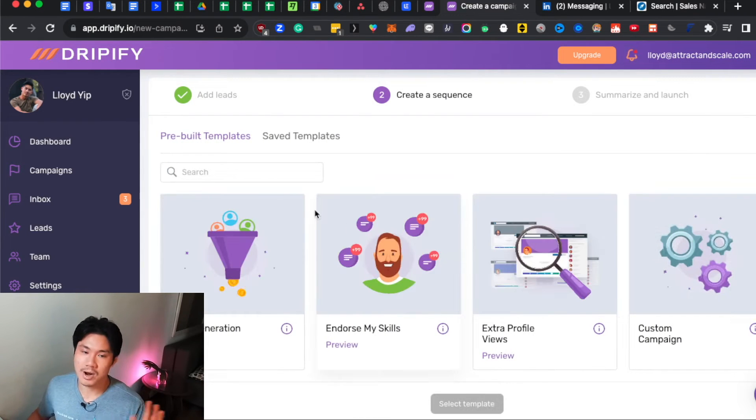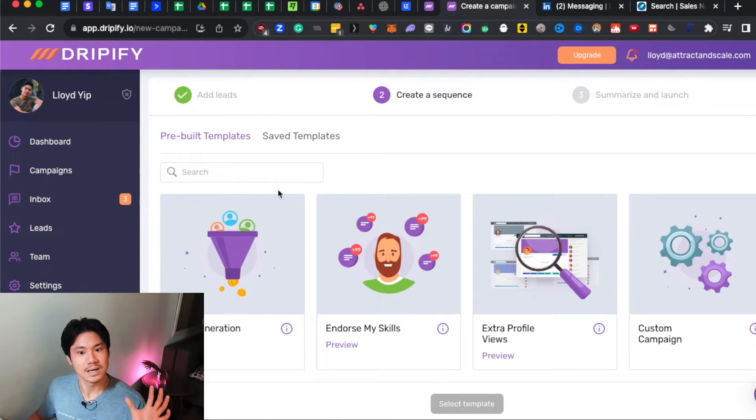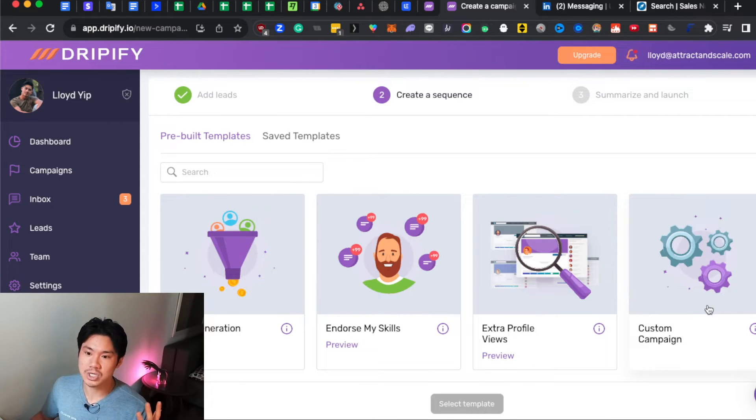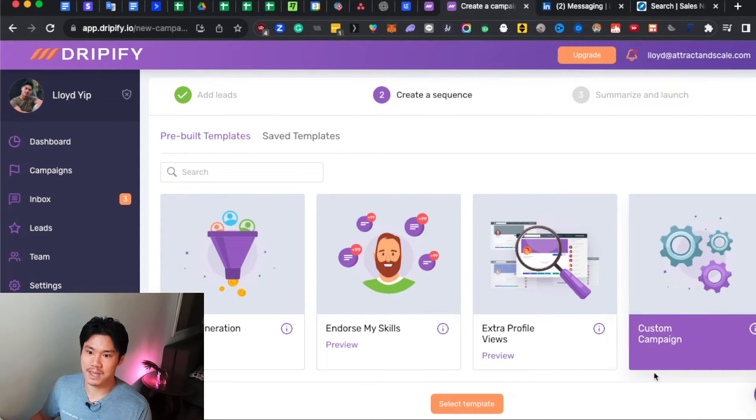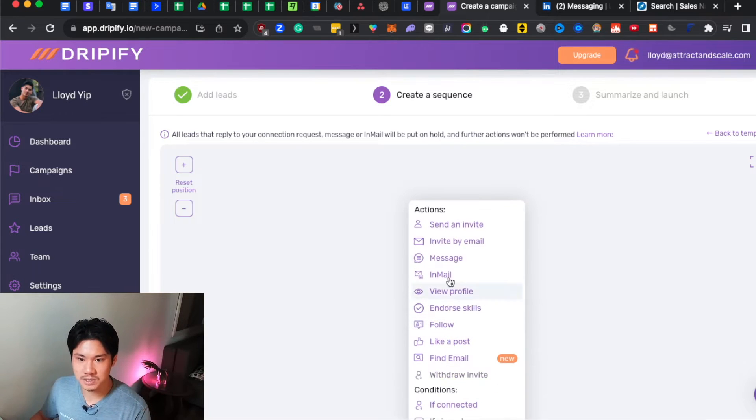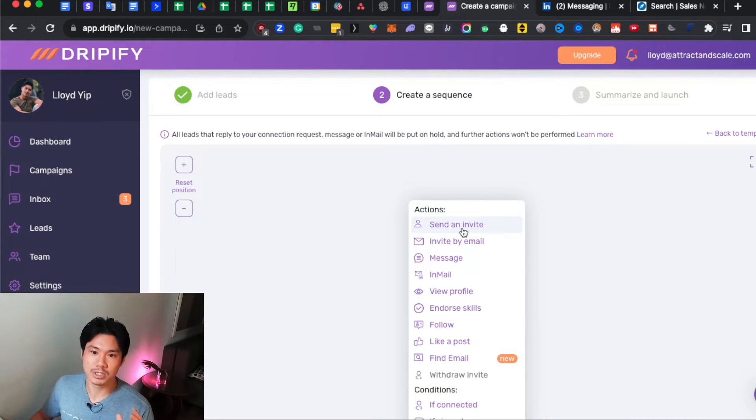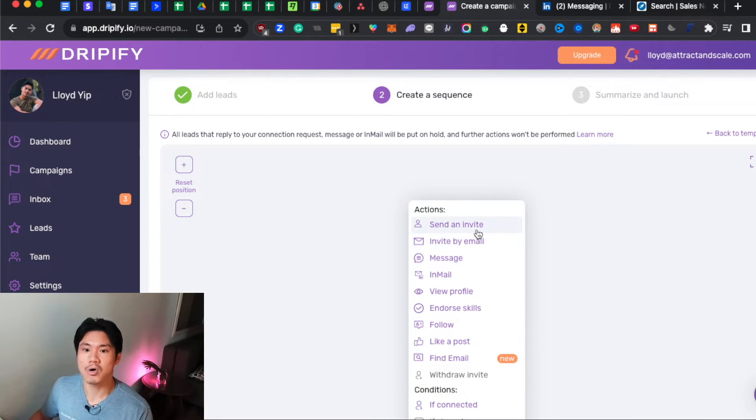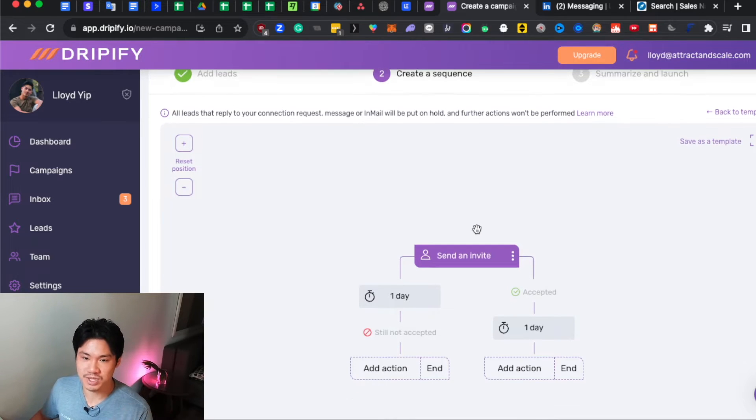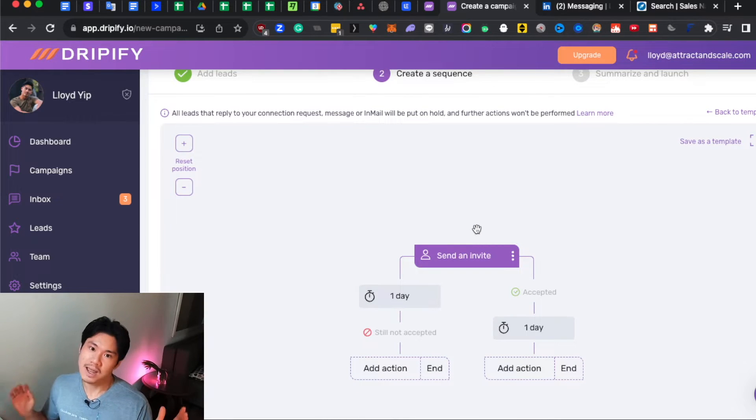Now, you're not necessarily done yet because now you've got to actually create what the campaign looks like. My recommendation is create a custom campaign. It's going to give you the most flexibility. It'll open up all the options. And here, you're actually going to be able to decide how do I want to actually engage with this prospect.